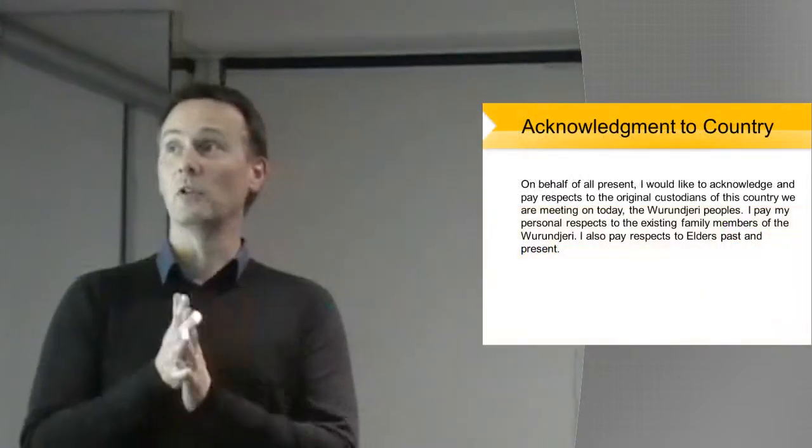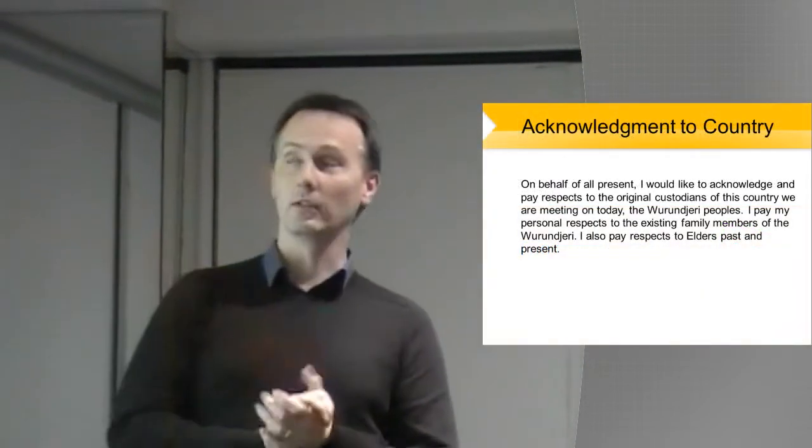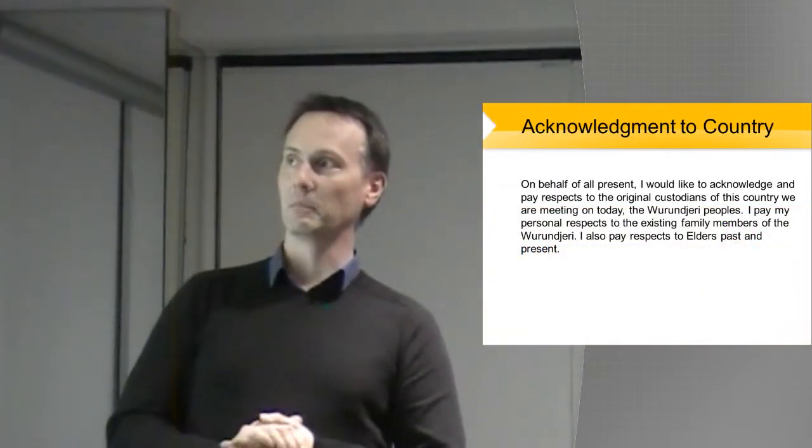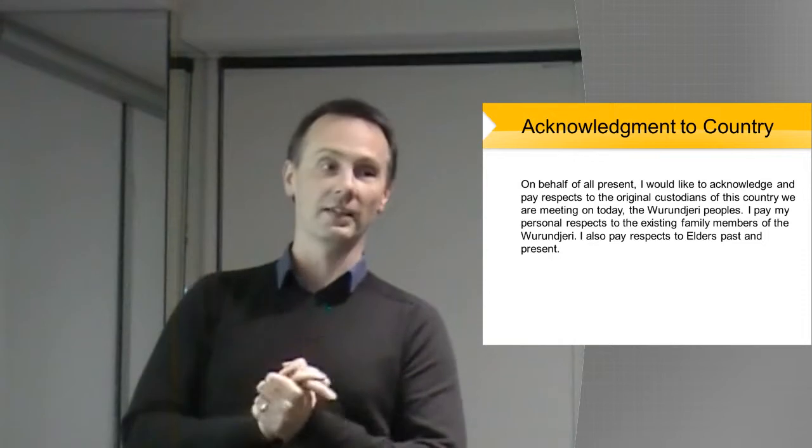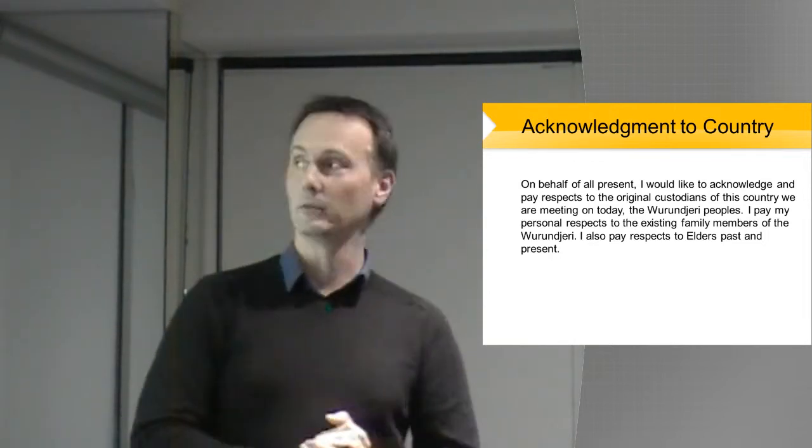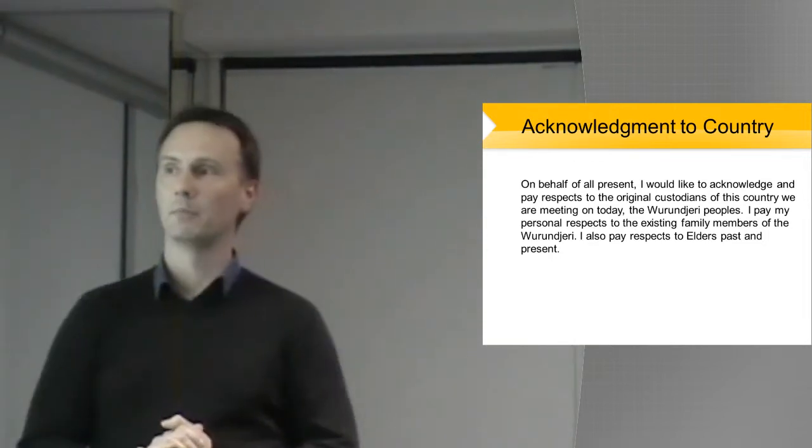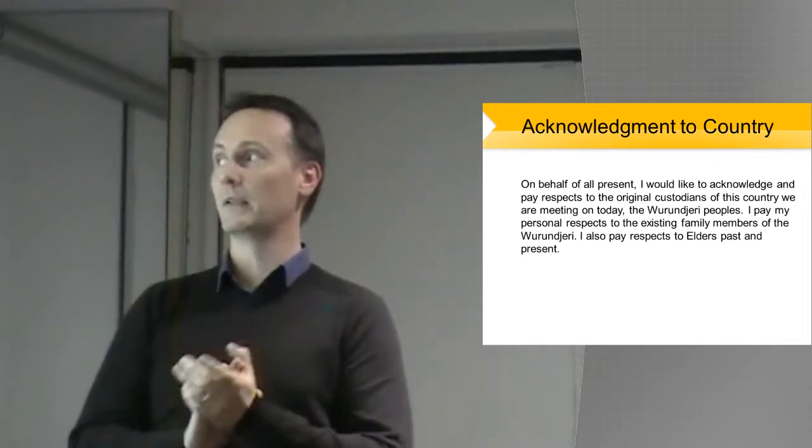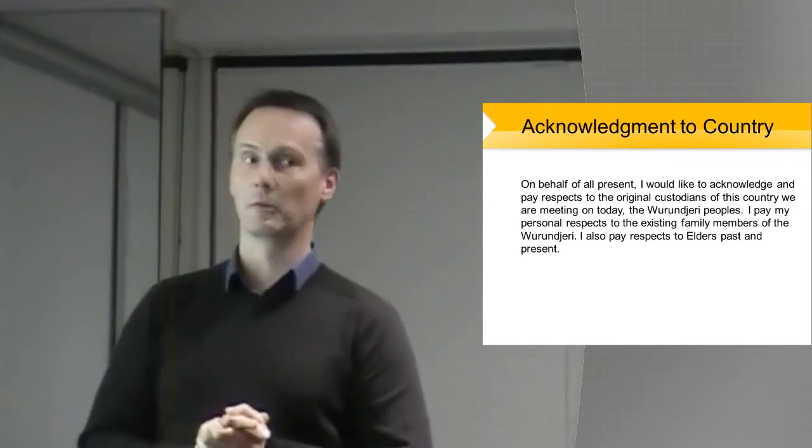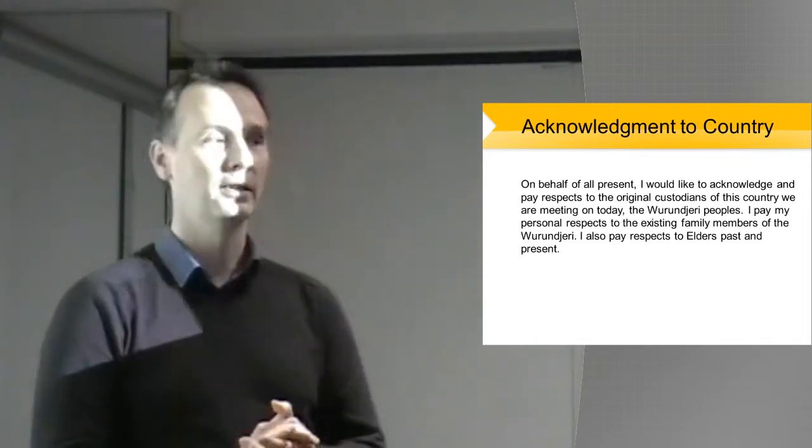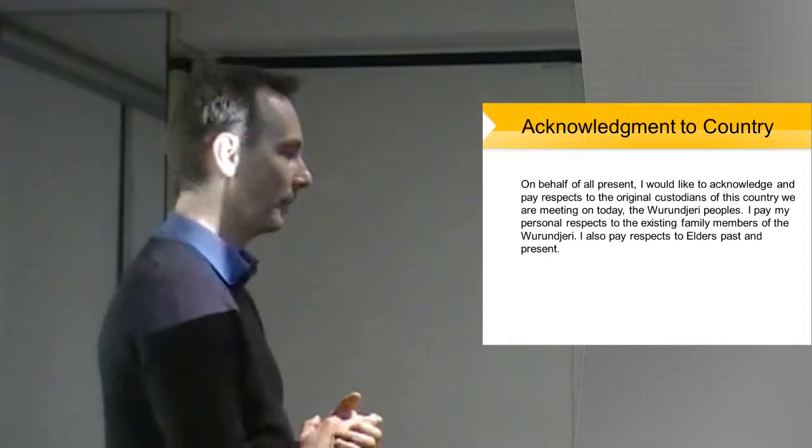First of all, on behalf of all present, I would really like to acknowledge my respects to the original custodians of this country we're here today, the Wurundjeri people, and pay my personal respects to the existing family members of the Wurundjeri people, and also to the other elders.